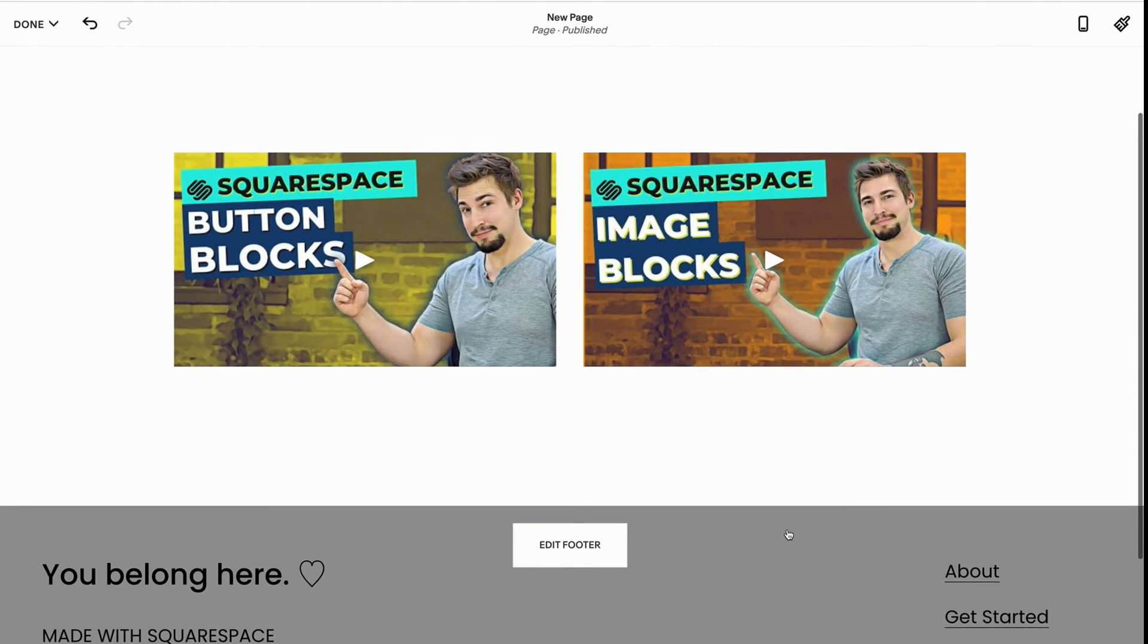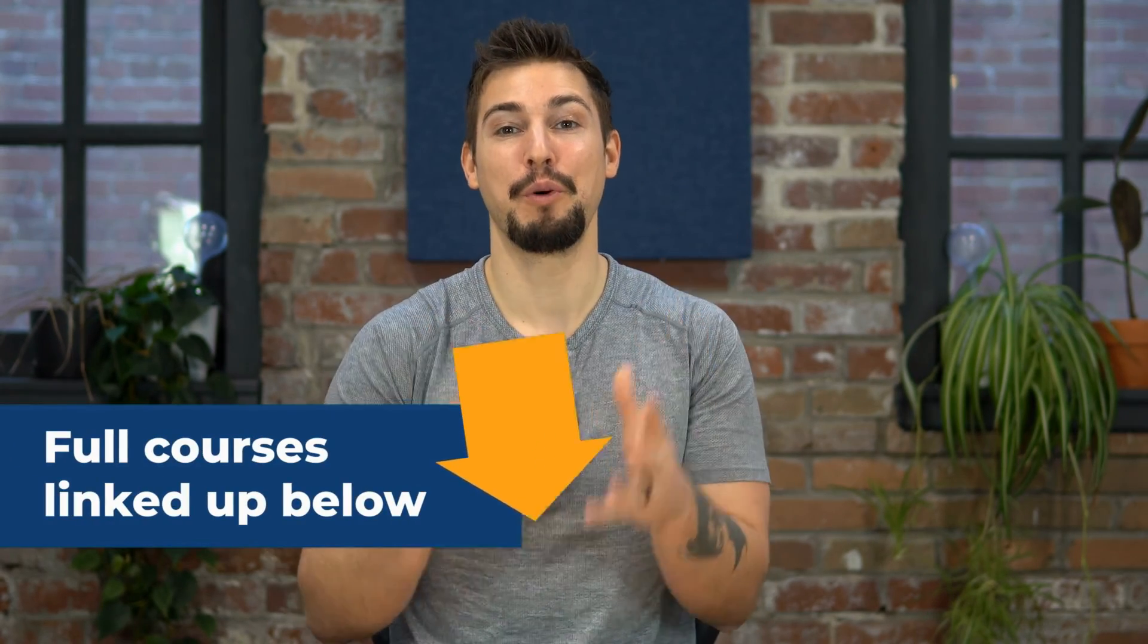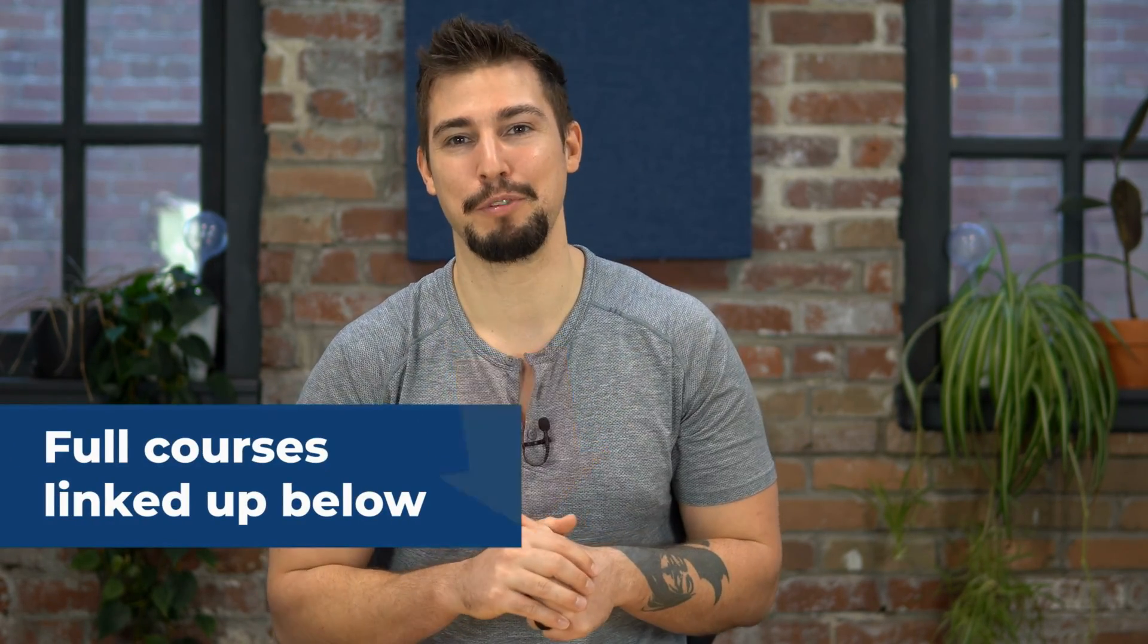Remember, this is just part of our four core series. You can find the full courses all linked up in the description box below. Let's put the art back into content marketing. I'll see you on the next video.